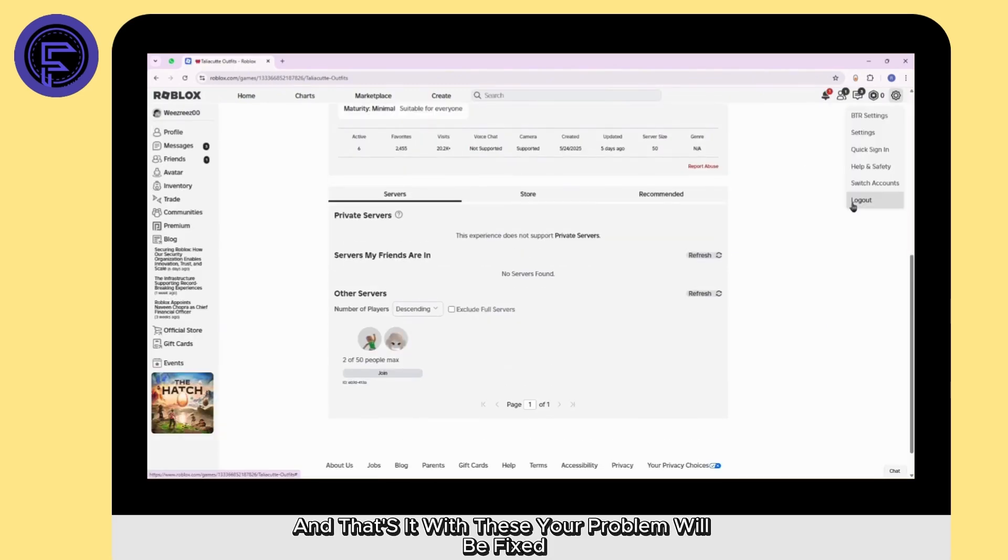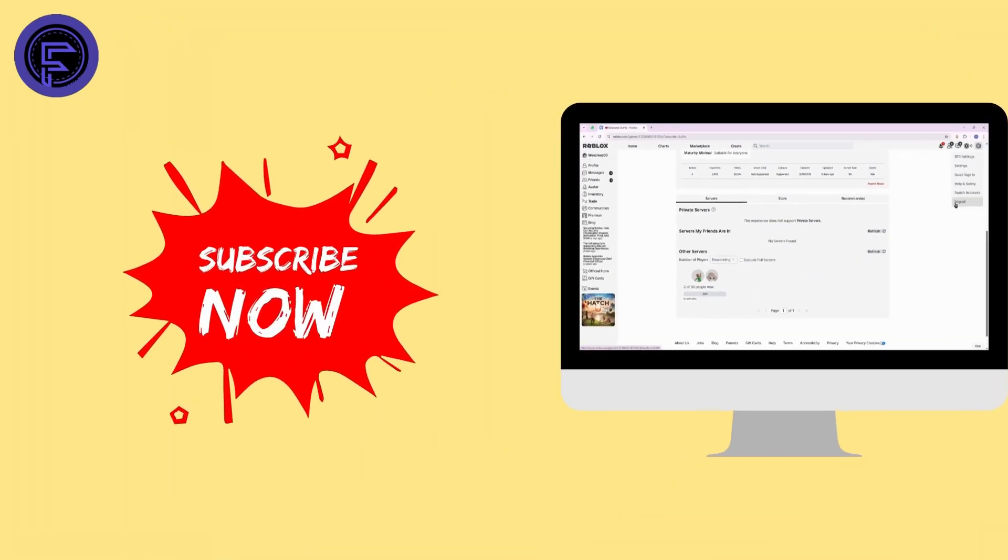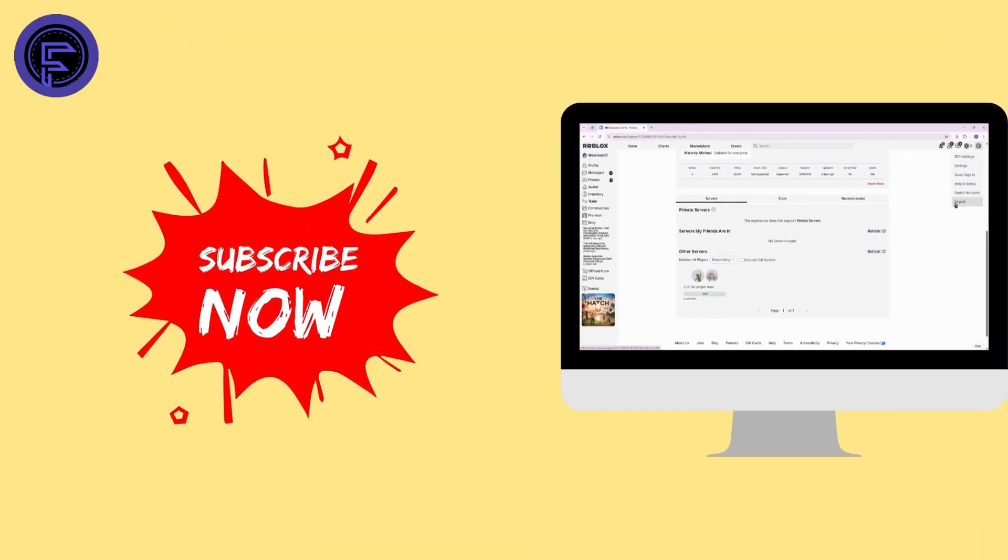And that's it. With these, your problem will be fixed. If this guide helped you out, do not forget to like, share and subscribe to our channel. Thanks for watching. Bye.